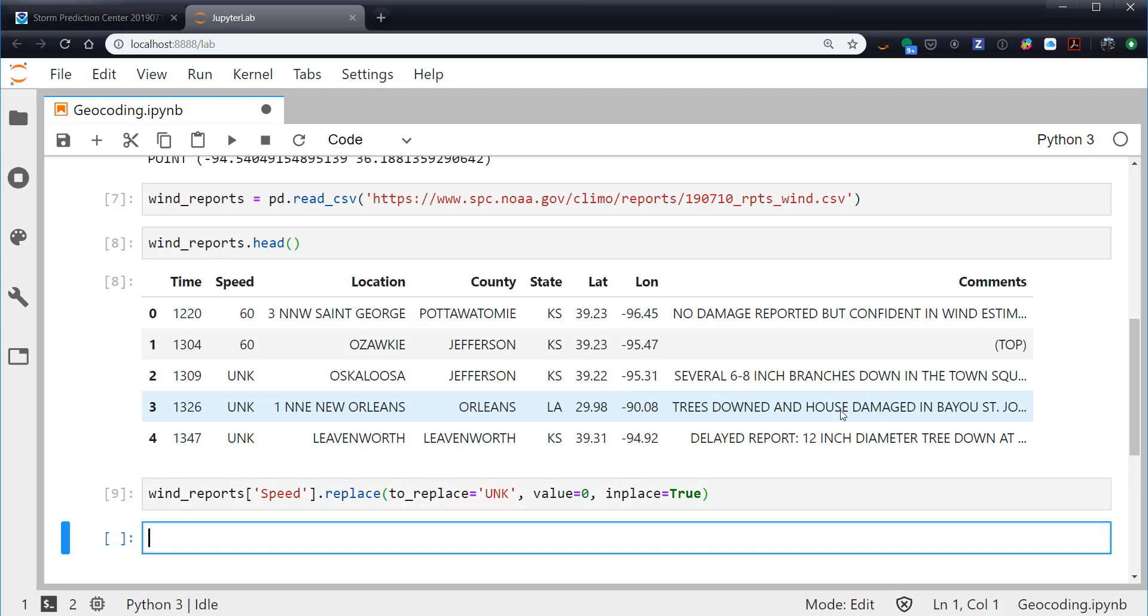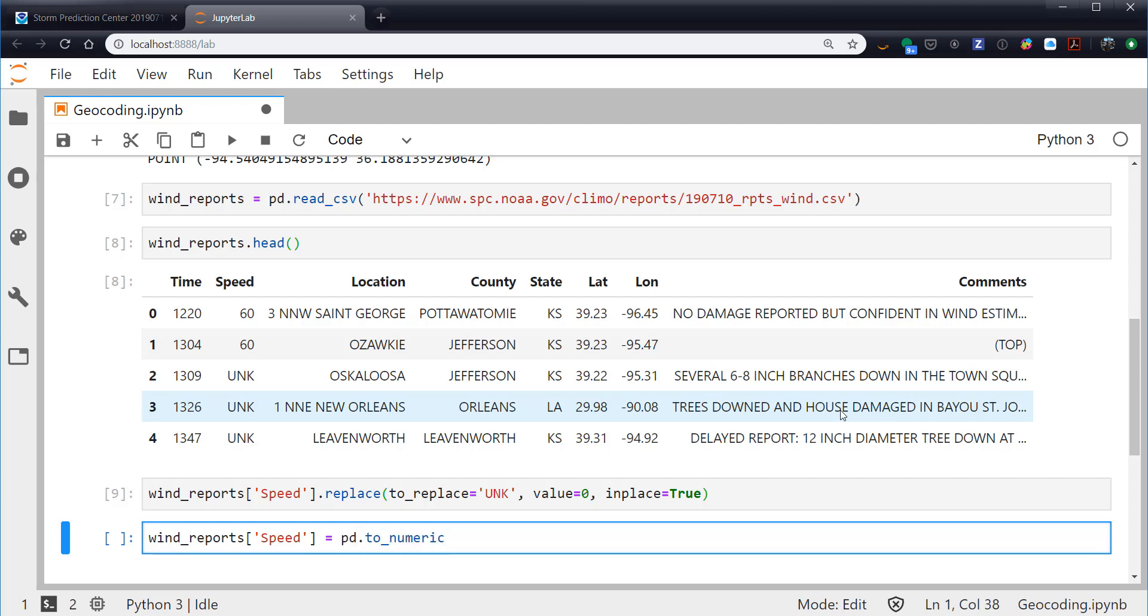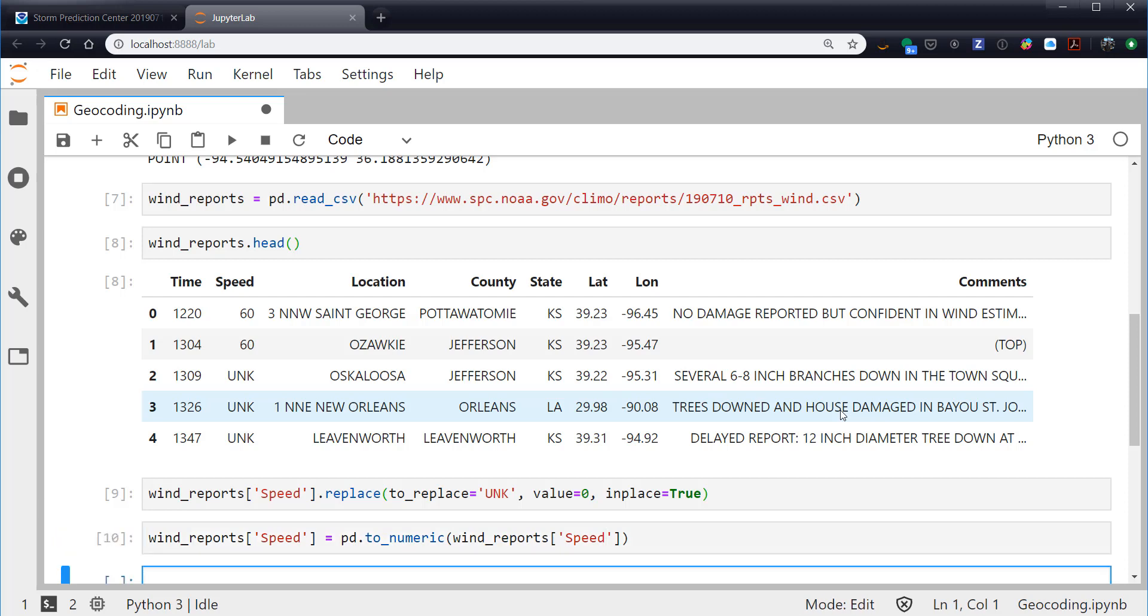The other thing I want to do is I want to make sure that these are indeed numeric values, not strings, which is what they are. We parsed a text file. So in this case, I'm going to say wind_reports speed, pd.to_numeric. And we want to make wind_reports speed numeric and then reassign it.